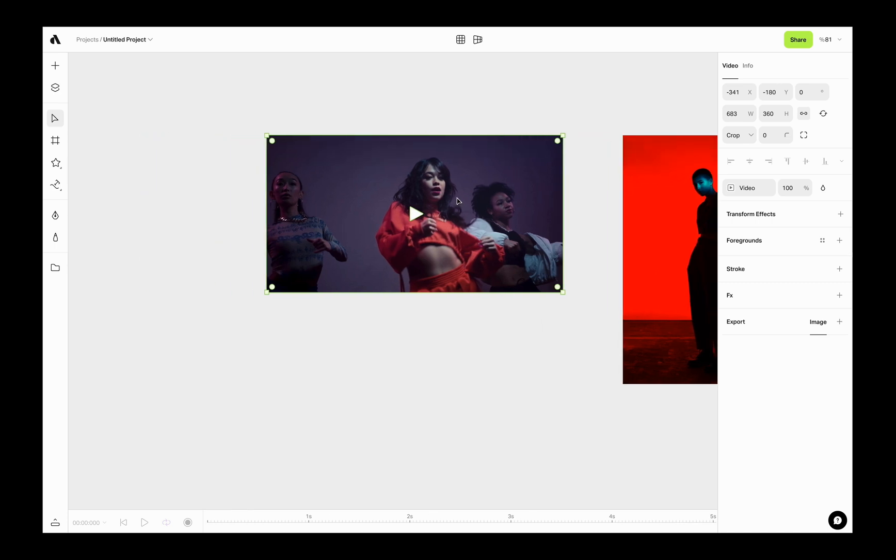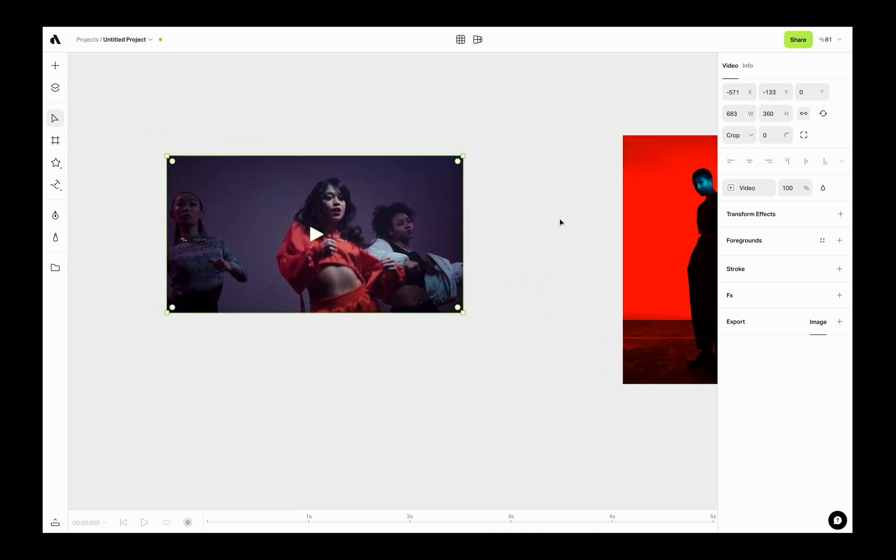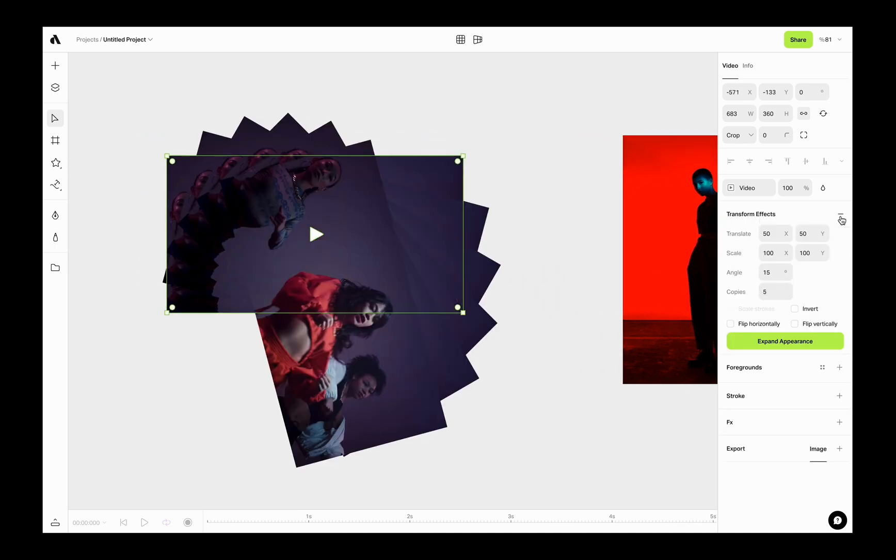Now I am selecting the video on my canvas and going to right sidebar. Here, clicking on the plus icon to add transform effect to this video object.